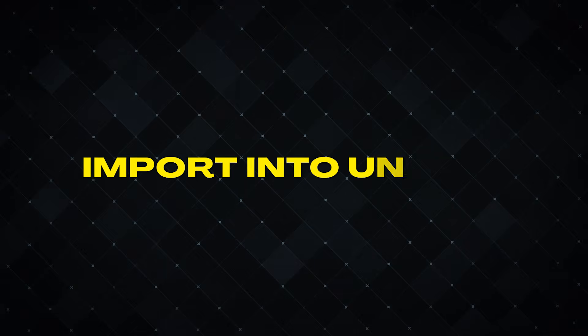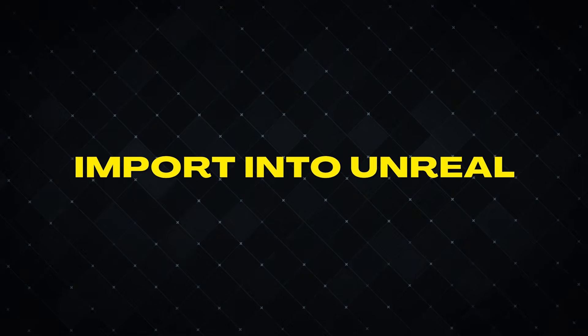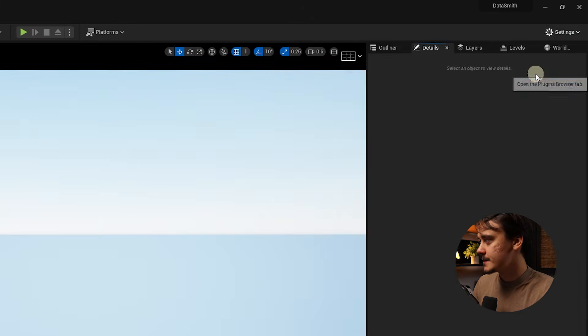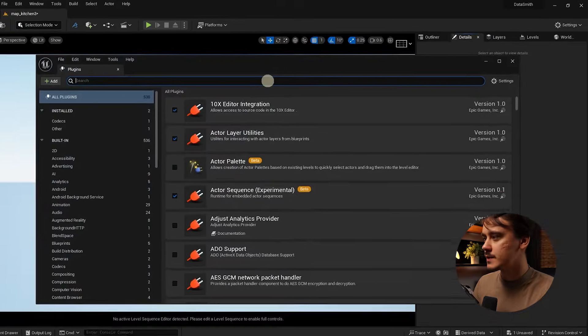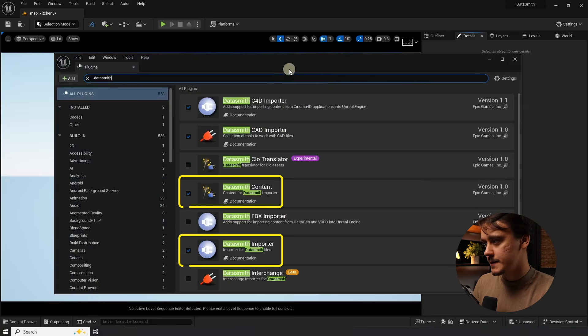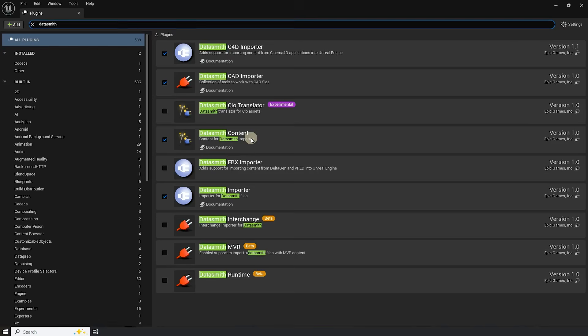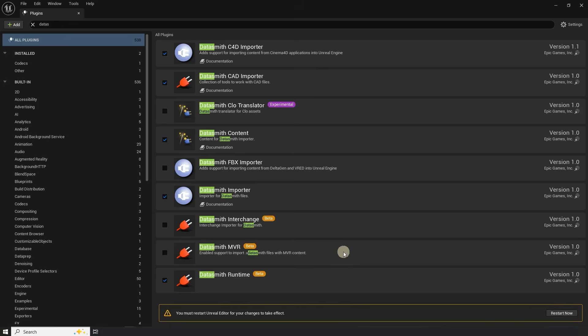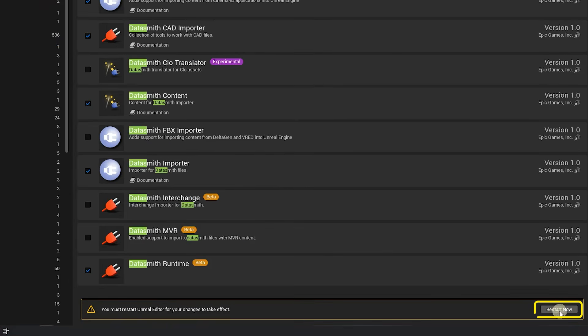Alright now let's see how we can import our scene into Unreal. The first thing we got to do is go to plugins and make sure the Datasmith is enabled. If you're importing from some other software just enable all of those plugins.